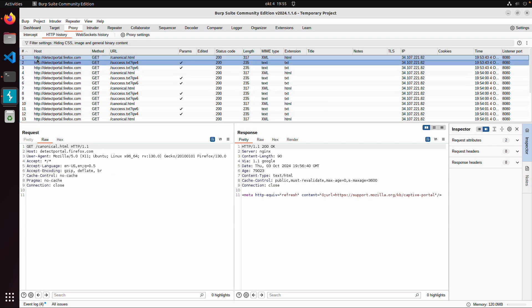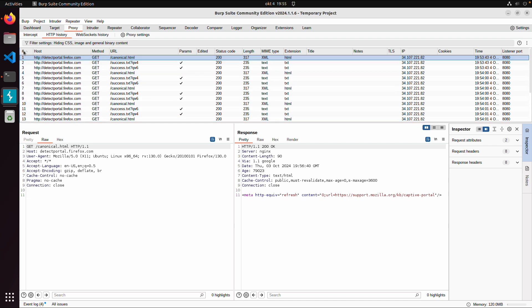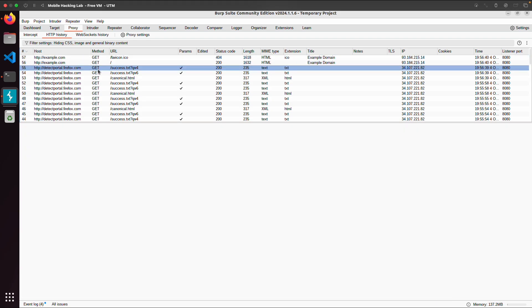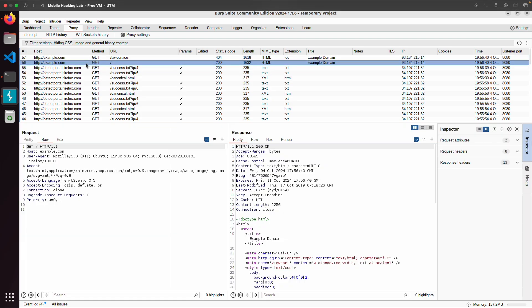And by default, you will see the oldest on top and the latest request at the bottom. First thing I usually do is change this. So now we have the latest request on top. So this is the request to example.com, an HTTP request.